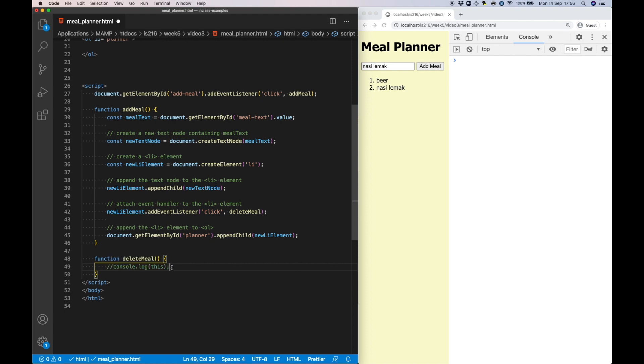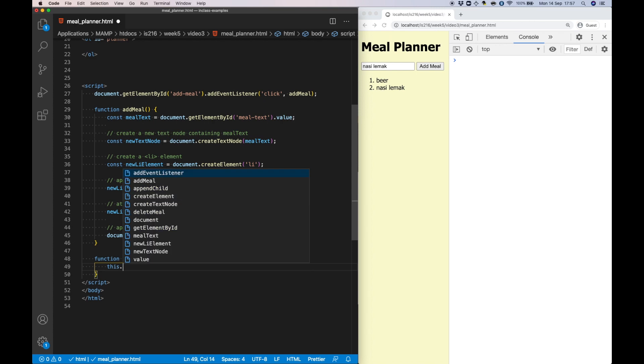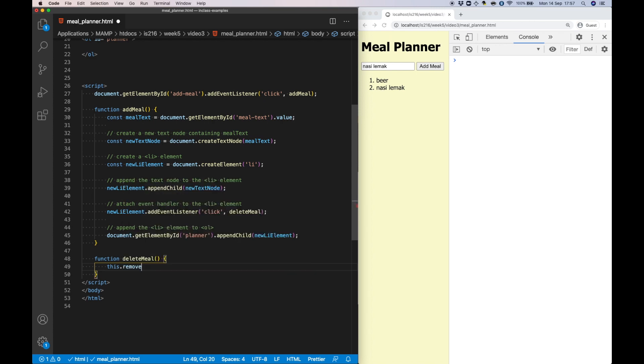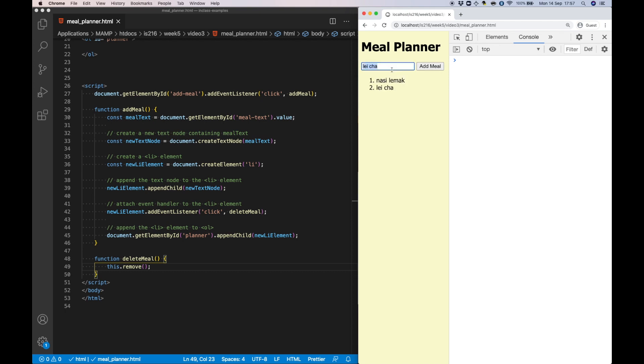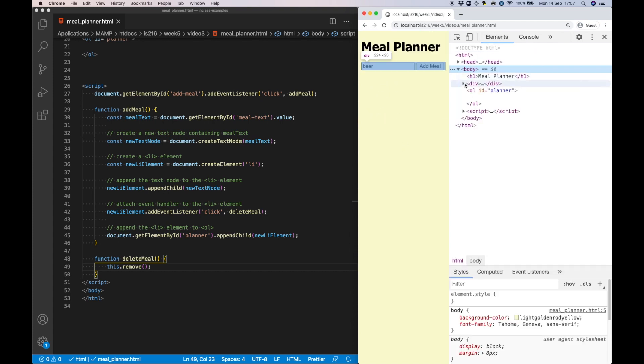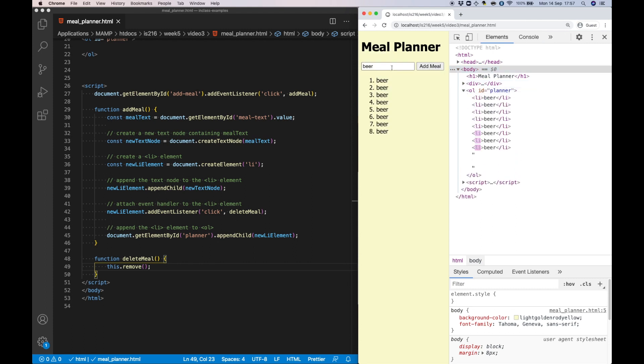So let's move ahead and actually delete the element rather than write it to the console. We can do this by using the remove method on that element, which is stored in 'this'. So as you can see when I test it, it's functioning as expected, and we can even watch the DOM update in real time by using the Chrome developer tools.